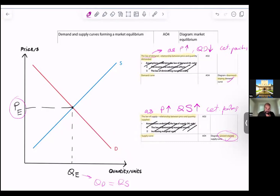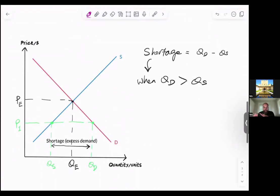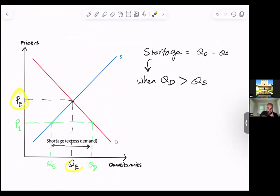So this is the equilibrium diagram — demand and supply curves forming an equilibrium. I talked about the law of demand, the demand curve being downward sloping, versus the law of supply and the upward sloping supply curve. To understand why this is equilibrium, you need to look at a different set of prices — a price below and a price above. So let's assume that instead of being at PE and QE, the market is at P1.